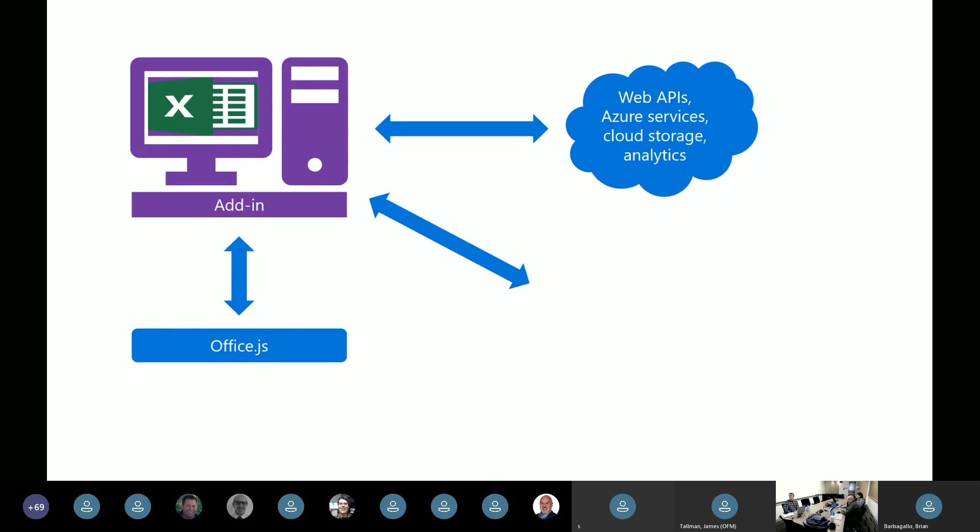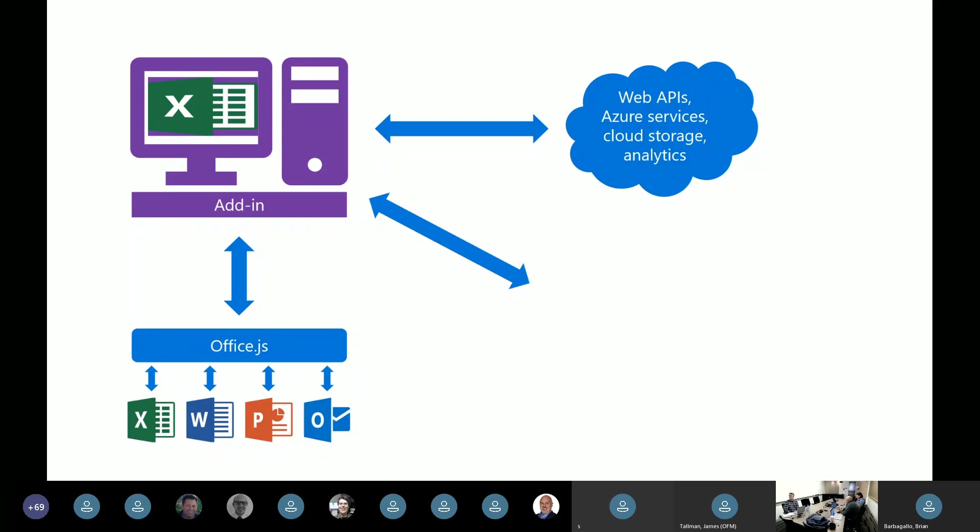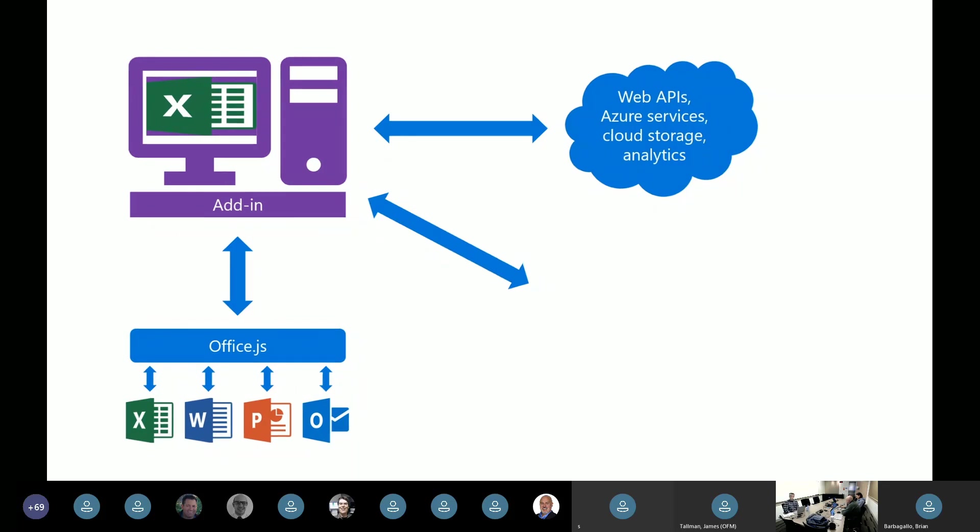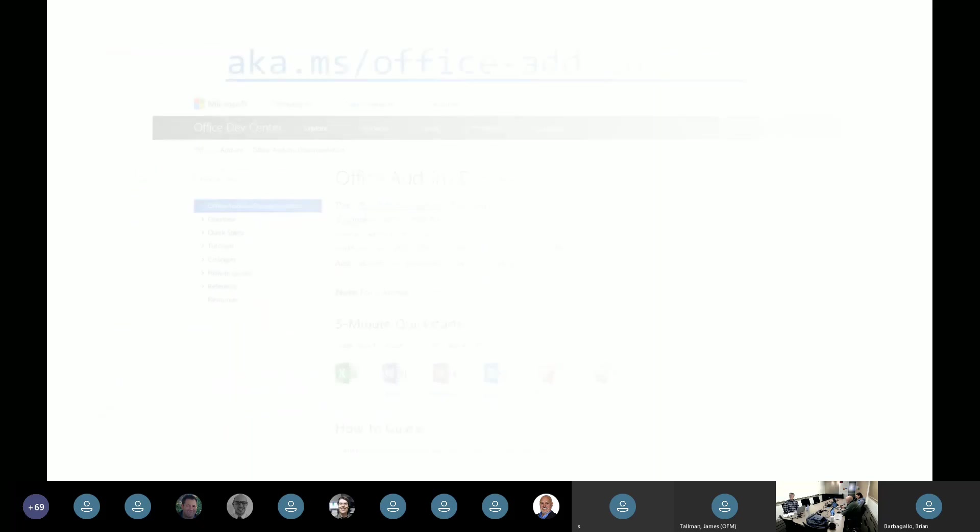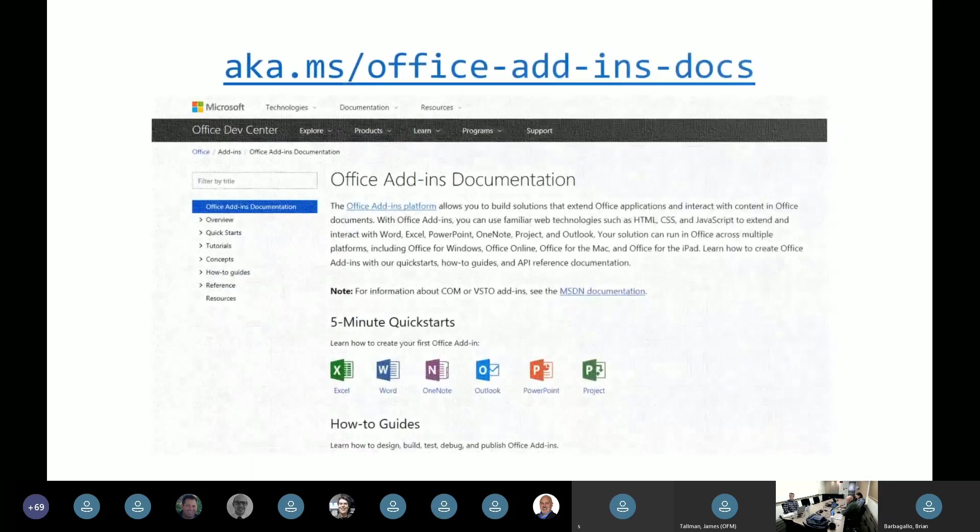And the thing that makes it an add-in is we have a manifest file. This is generated by the YoOffice tool. You don't actually write this XML yourself. It's just generated and it points at your app. And then you can side load that app into the various Office clients. So as a developer, there's a way that you can sideload this and run it locally for dev and test. And then when you're ready to publish, you can push that manifest to the Office store. And that's how you publish your app.